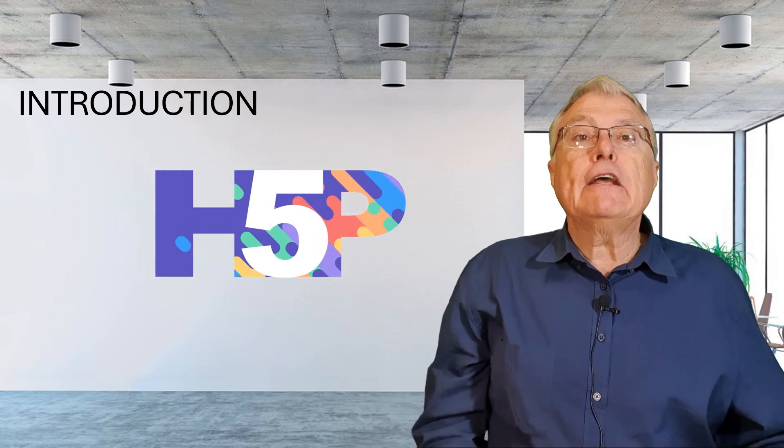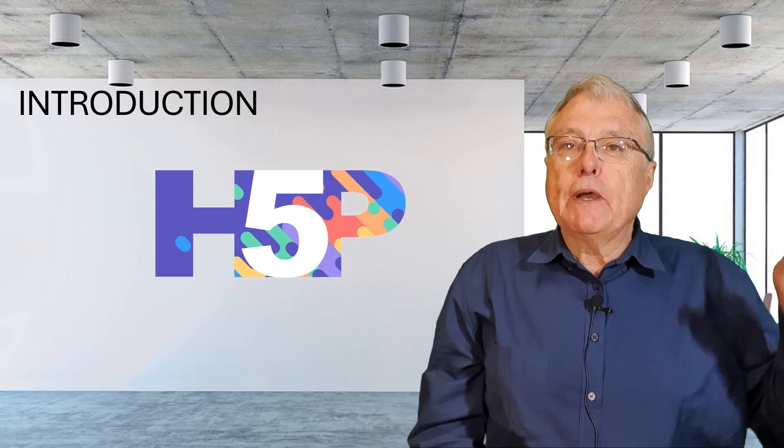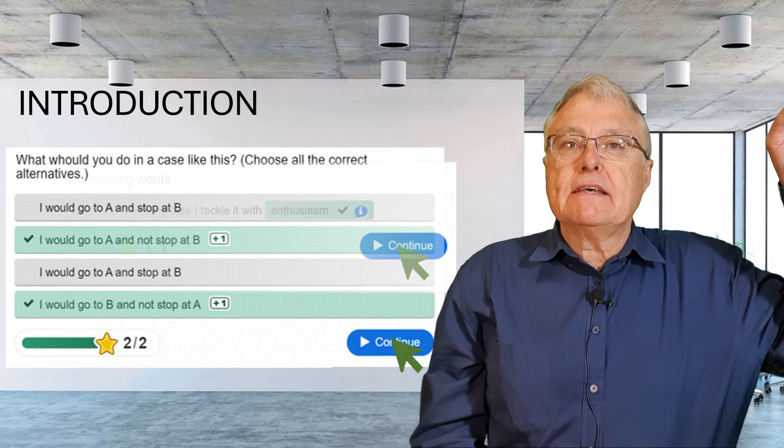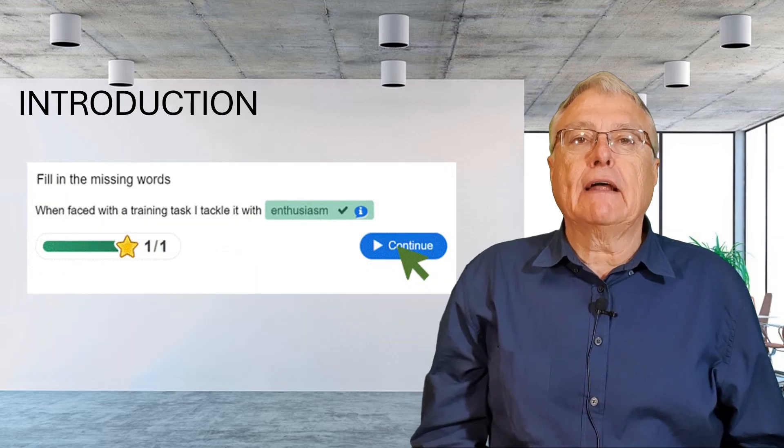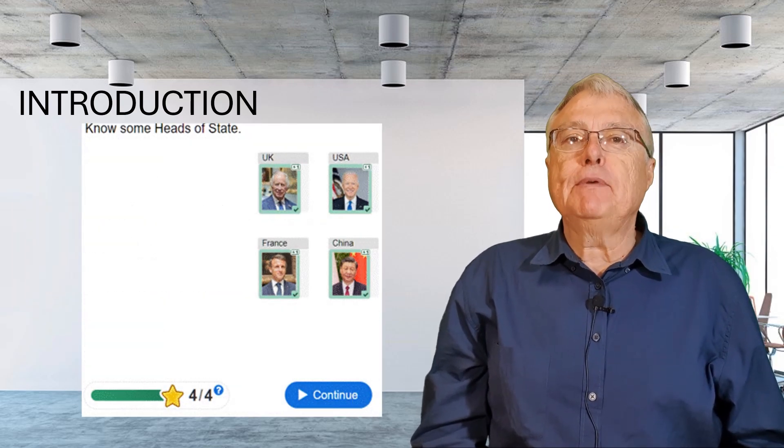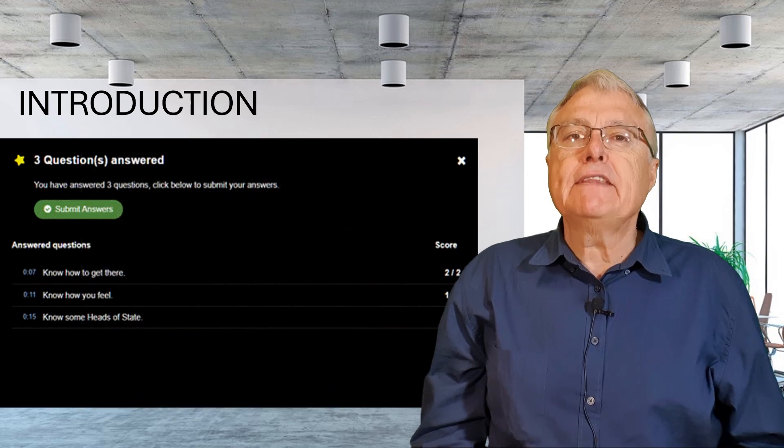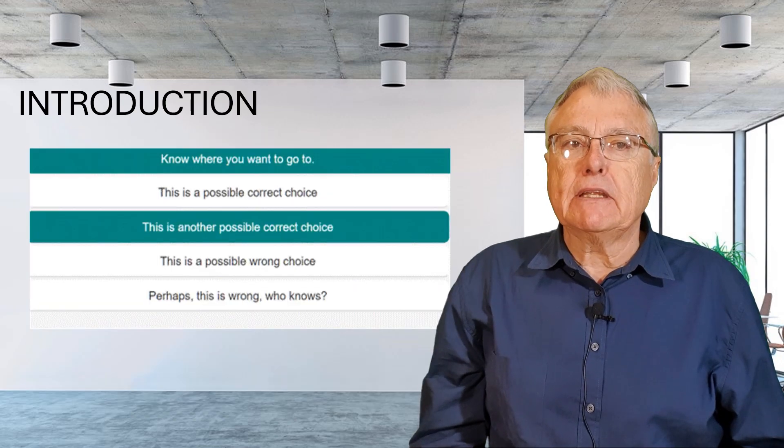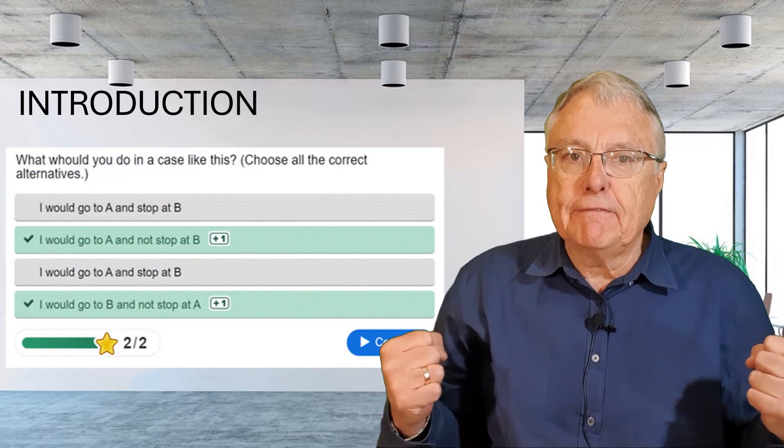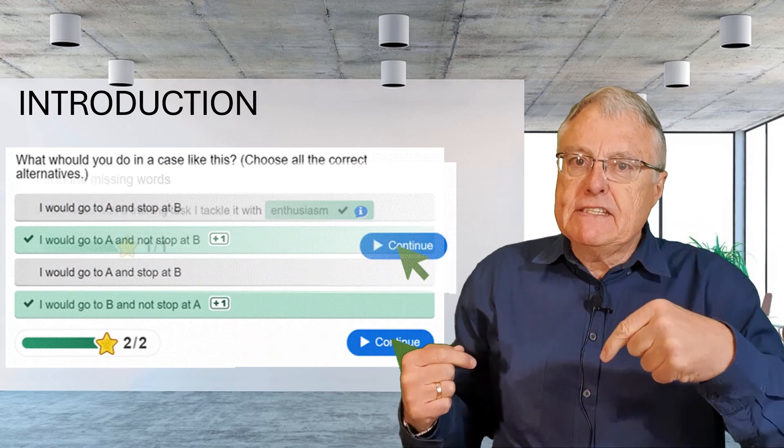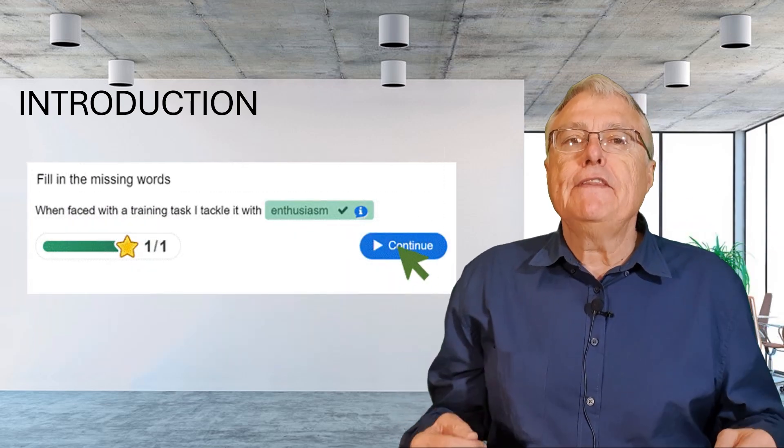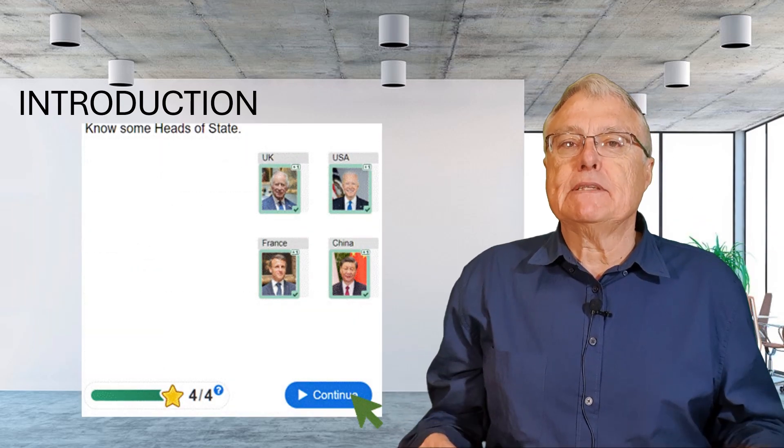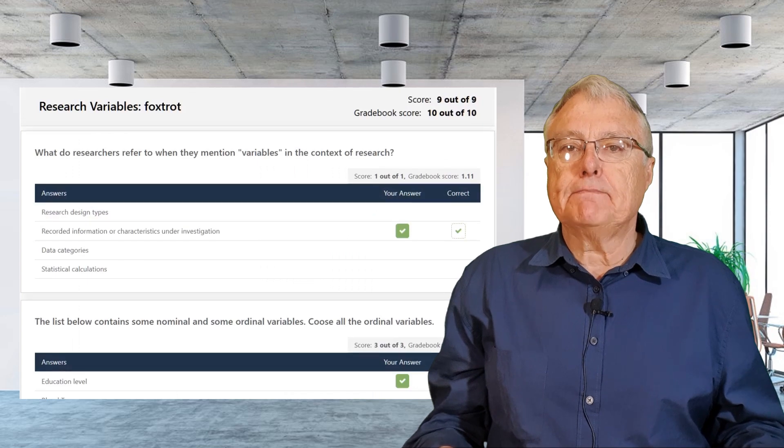This is where H5P comes in. Take a look at some of my other videos where I discuss H5P in more detail. In short, H5P allows educators to create interactive learning materials that students can actively engage with and receive instant feedback from within the learning management system, the LMS.